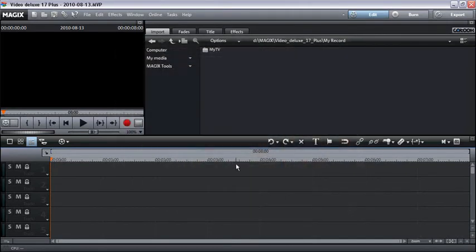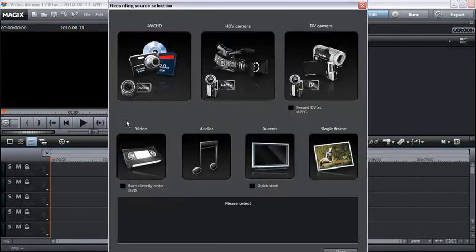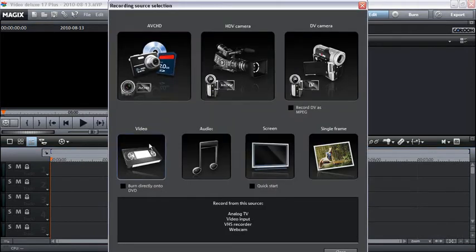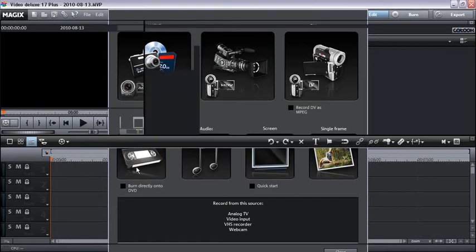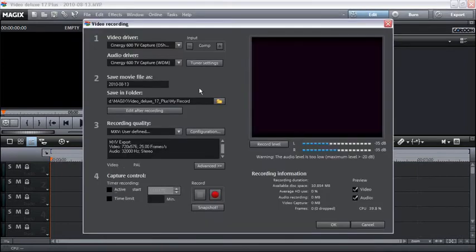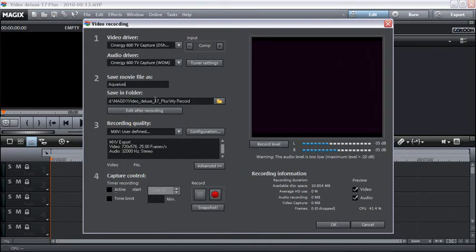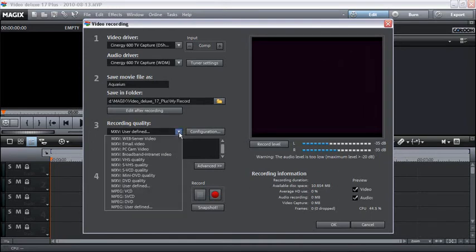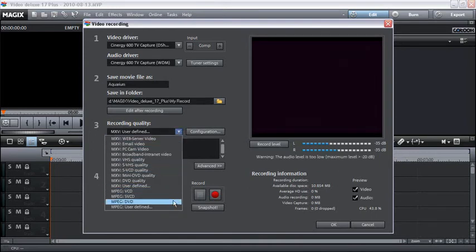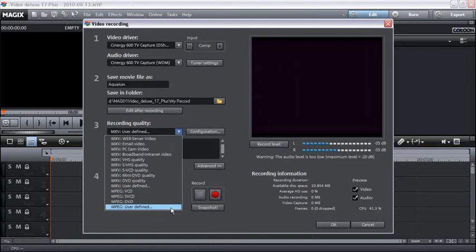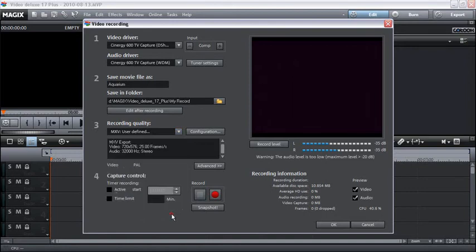Click on the record button underneath the video monitor. Select analog video from the selection dialog. Give your recording a logical name. You can select the desired recording quality from the list. The default is set to the highest quality possible that your system can handle.